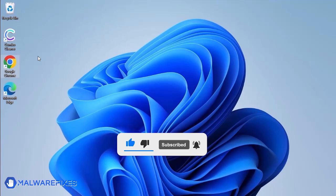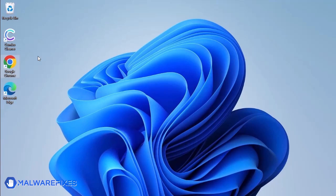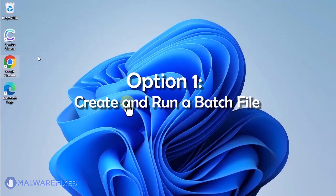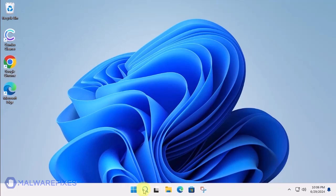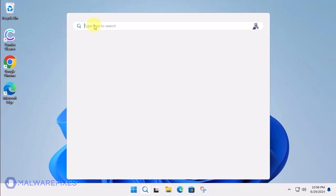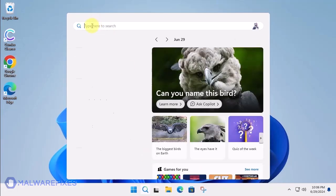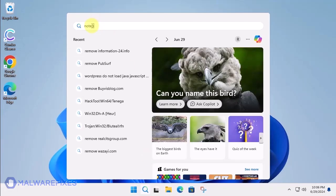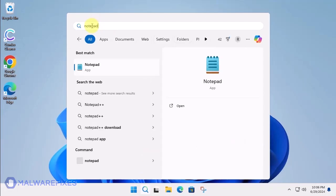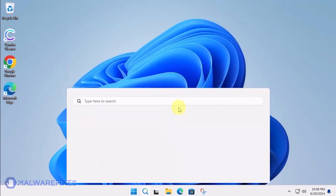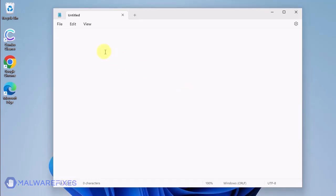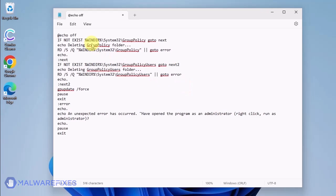In these succeeding procedures, we will teach you the process of removing the Google Chrome policy, which is related to having your browser managed by an organization. Option 1, create and run a policy remover file. Click the Windows Search icon and look for the program Notepad. Open the Notepad program and we will create a batch file. Copy the code from the description and paste it into Notepad.